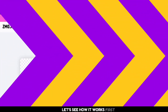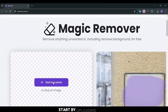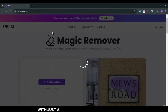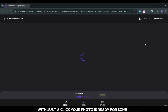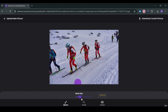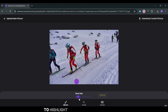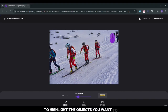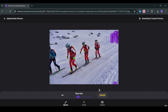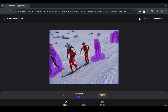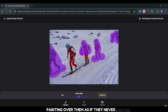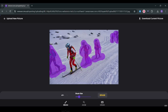First, start by uploading your image. With just a click, your photo is ready for some magic. Next, use the brush tool to highlight the objects you want to remove. Simply click and drag over the unwanted areas, painting over them as if they never existed.